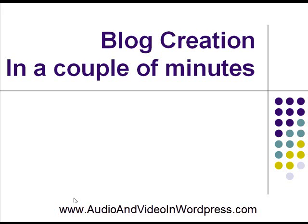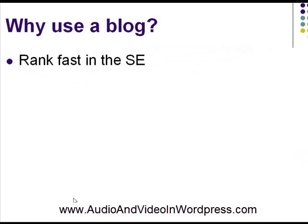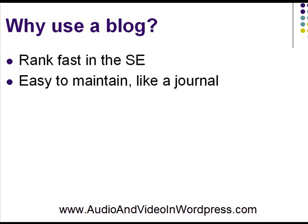Why should you use a blog first? Well, you should use a blog because it ranks high and fast in search engines. You can have a blog created in two minutes and have this blog ranked high in Google in two to three days, in a couple of weeks. It's very easy. It's easy to maintain. A blog is like an online journal, so everything is done for you. You just need to write and push a button and your post is on the web, your post or your video.